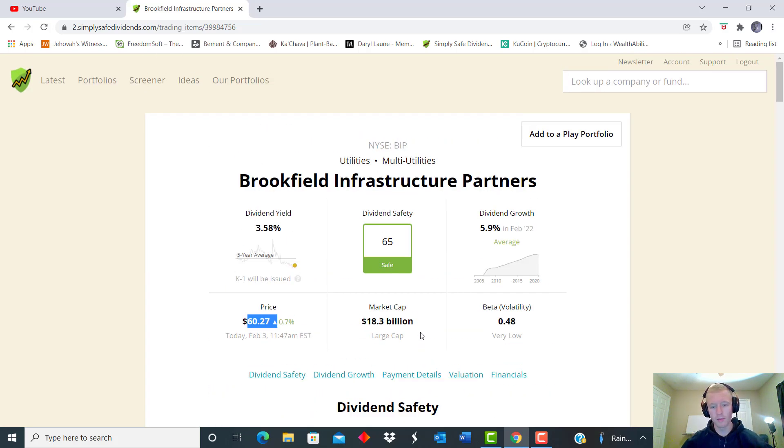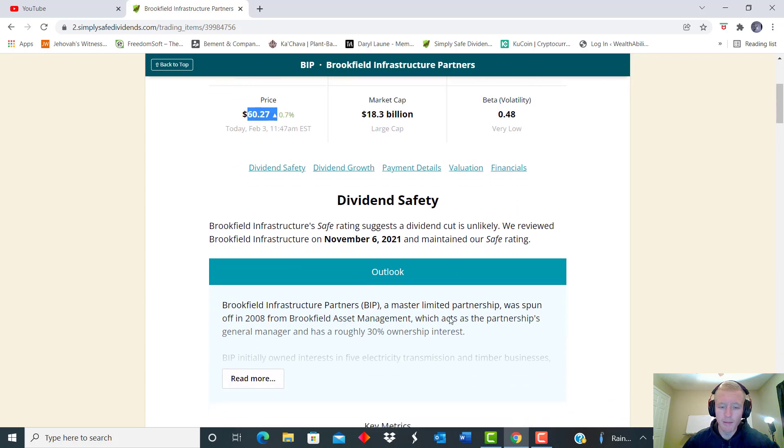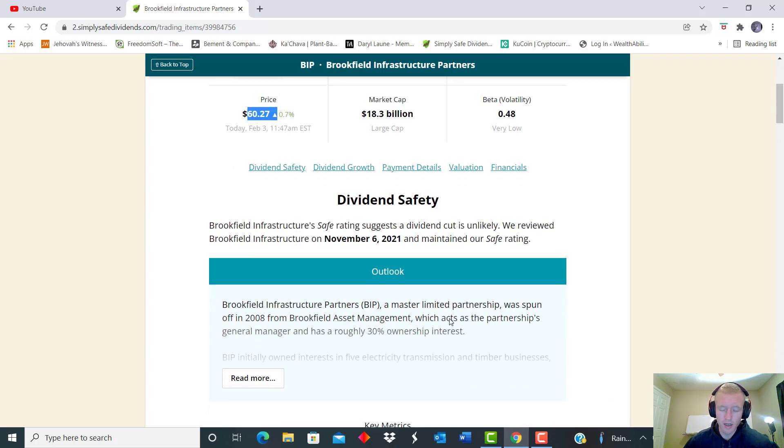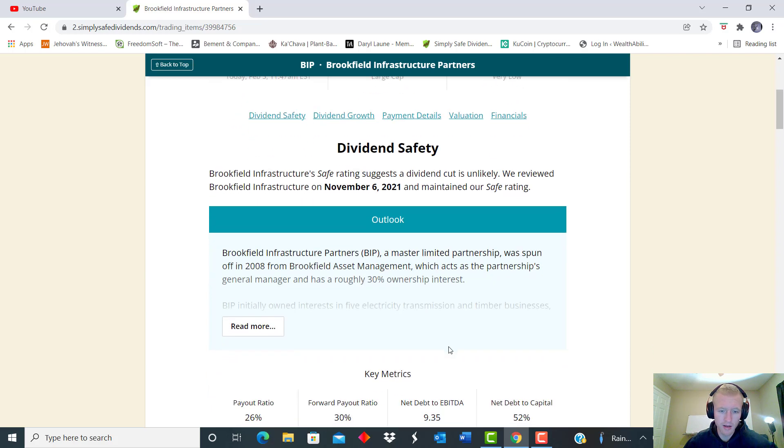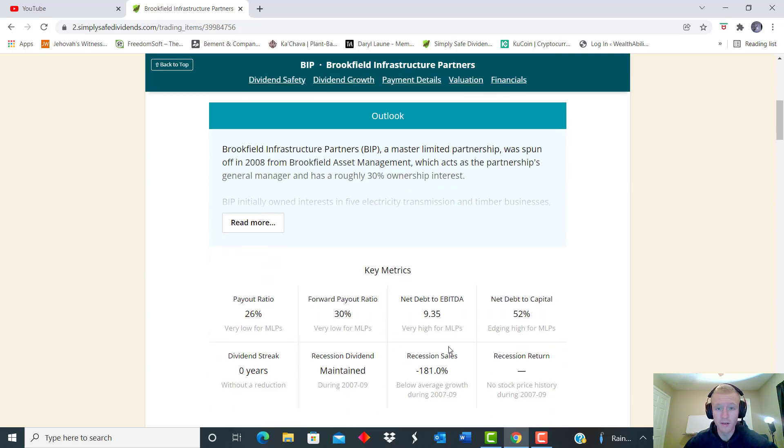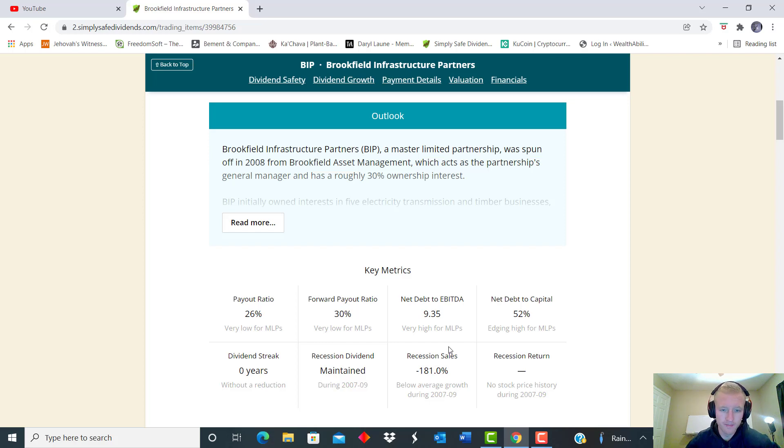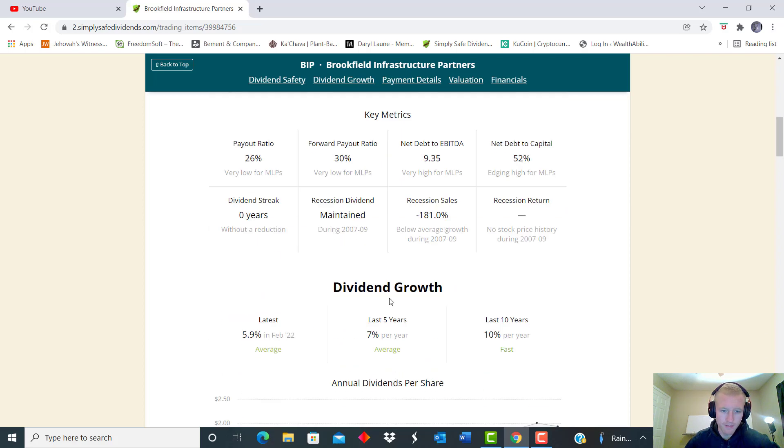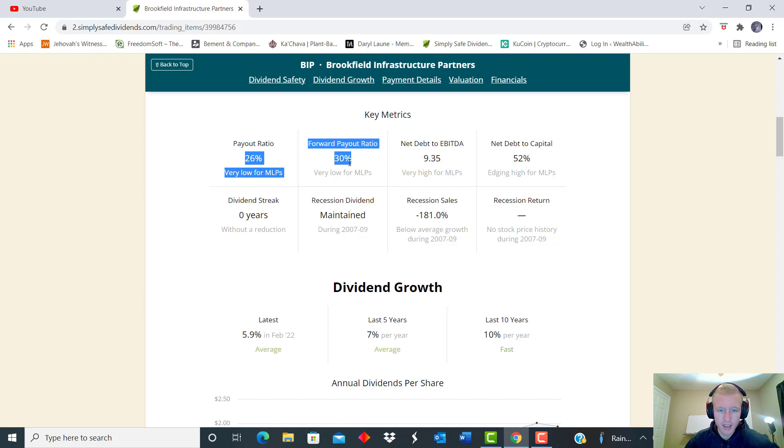And the dividend safety score was cut a little bit due to the recent pandemic and whatnot, so they had to undergo a little bit. But this one has a global presence, and so they have a lot of different partnerships and they also have a lot of diversification as well throughout.